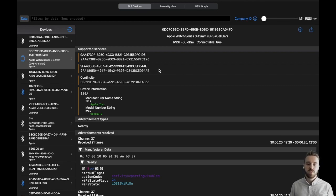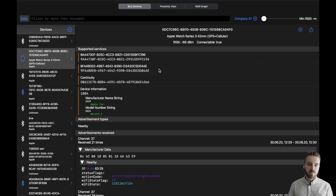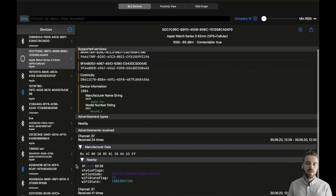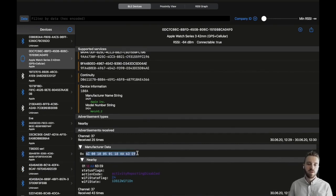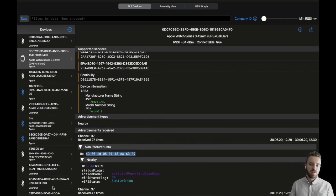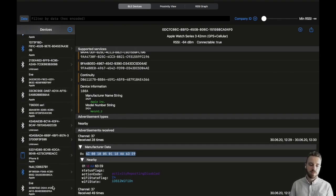Our dissection engine identifies a large set of private advertisements. Here we have two examples. The nearby advertisements are used to inform Apple devices about their proximity to other devices. They are sent out by a range of Apple devices.